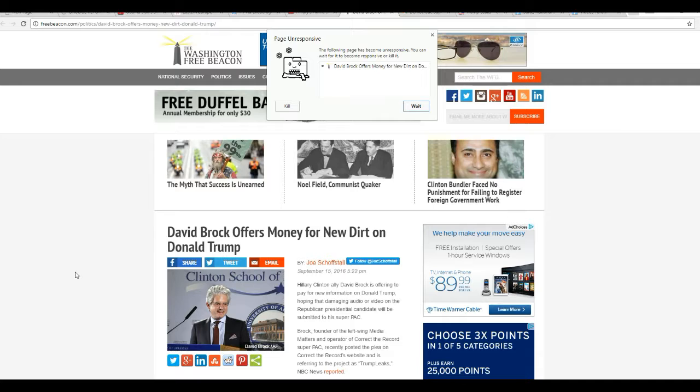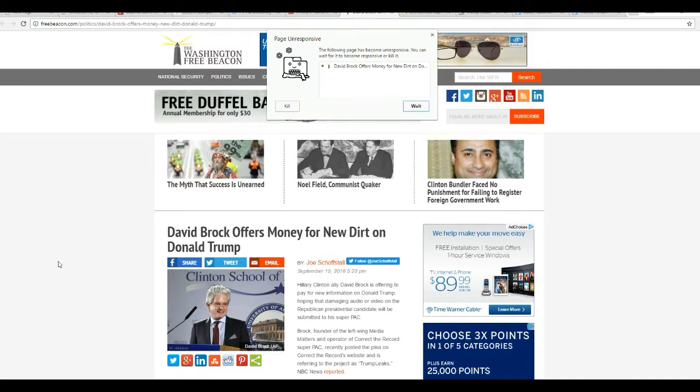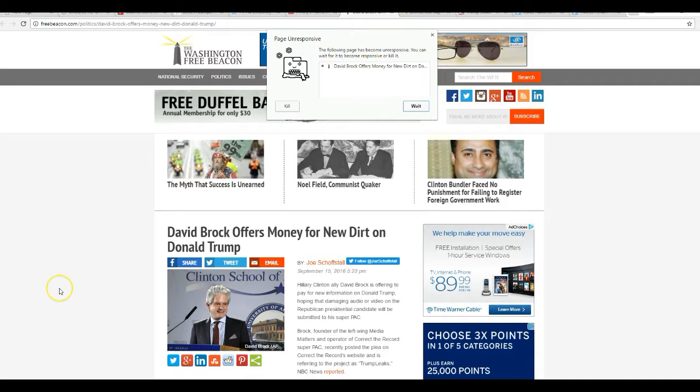Brock, founder of Left Wing Media Matters and operator of Correct the Record Super PAC, recently posted the plea on Correct the Record's website and is referring to the project as Trump Leaks, NBC News reported.